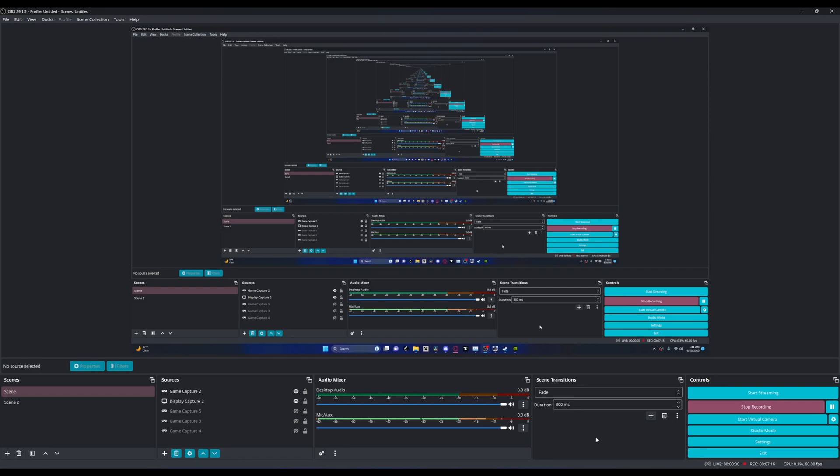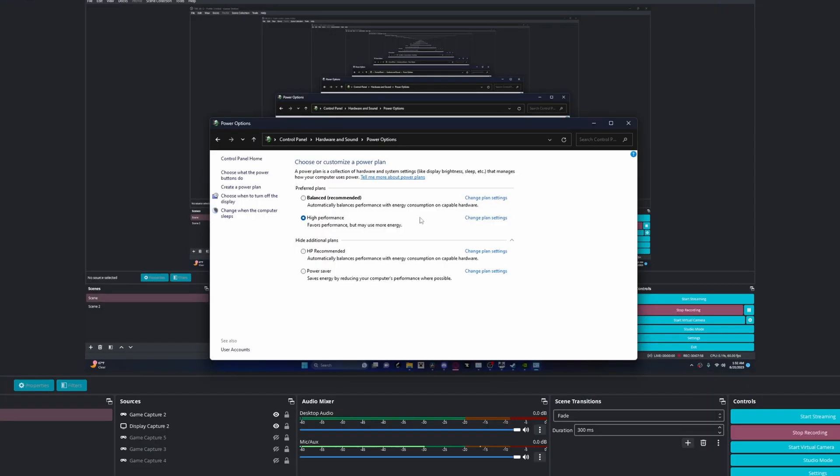Of course, this next step is a bit self-explanatory, but close any applications that use a lot of CPU or GPU in the background. And maybe even just close background applications in general. Another thing is to change your power plan to High Performance. Favors performance but may use more energy. I have it set to that.